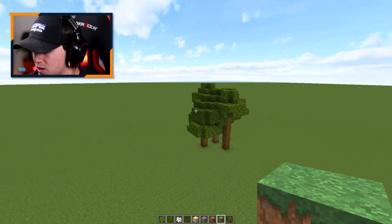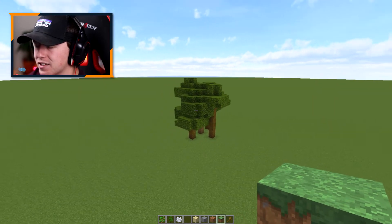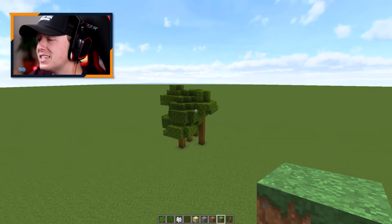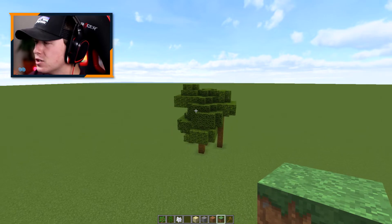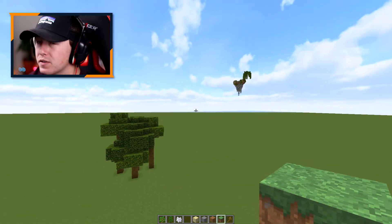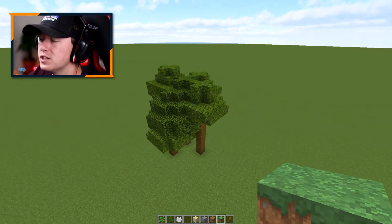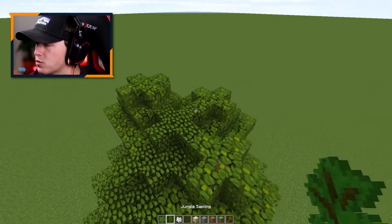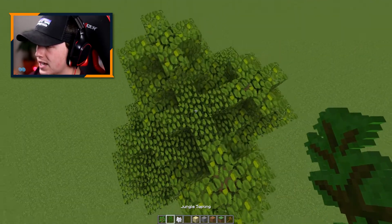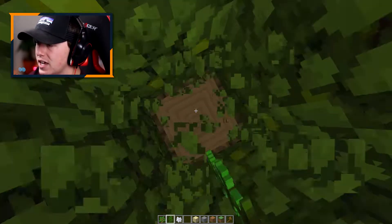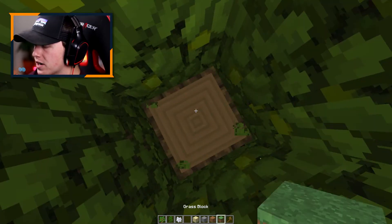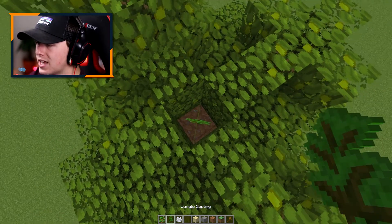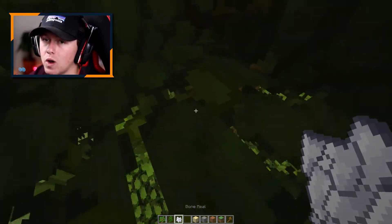You should get something that looks like a bunch of trees put together, but this is actually going to be our foundation for building our own custom island. We do need to add one more tree right in the center. So we're going to find the center of the tree, come in here, put a dirt block, put a jungle sapling, and then bone meal that one as well.